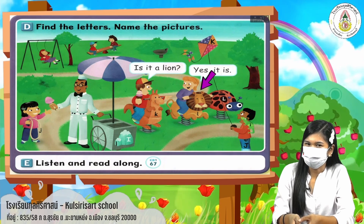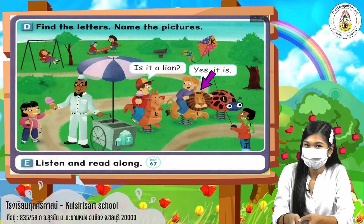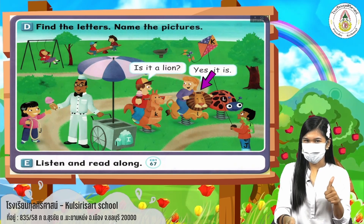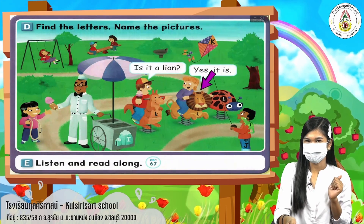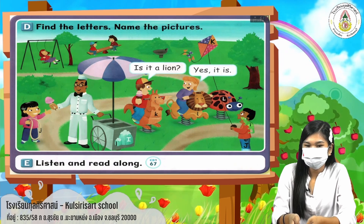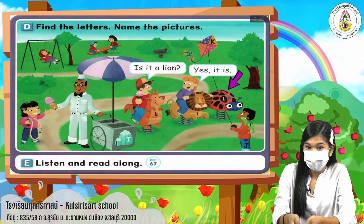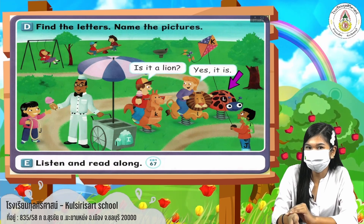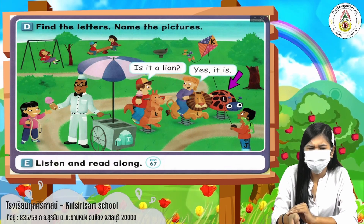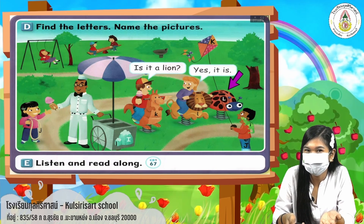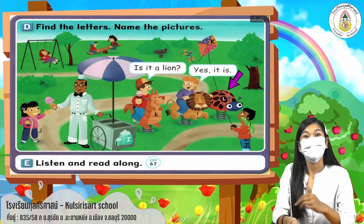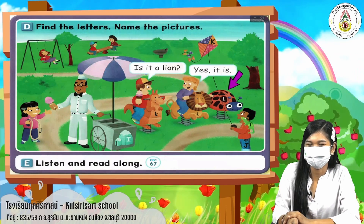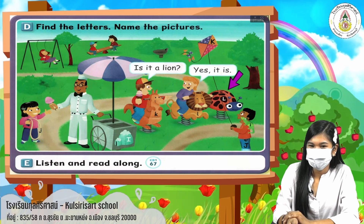It starts with letter L. Is it a lion? Yes, it is. Say it with me: yes, it is. Okay, next. How about that one? It starts with letter L. Do you still remember the words that start with letter L? Is it a ladybug? Yes, it is. Say it one more time: yes, it is. All right, great, very good.